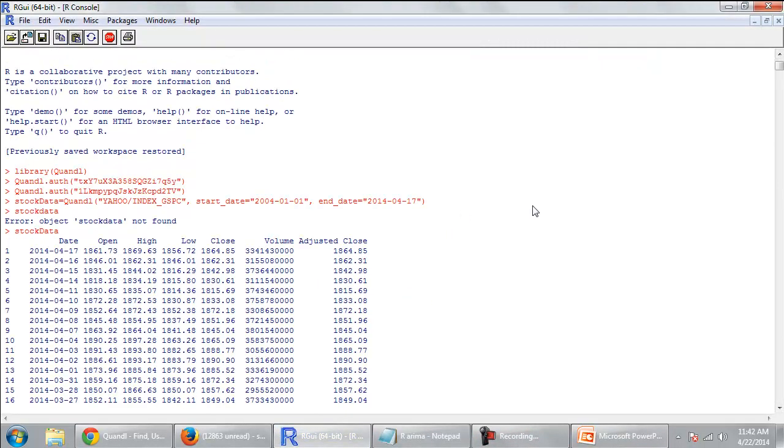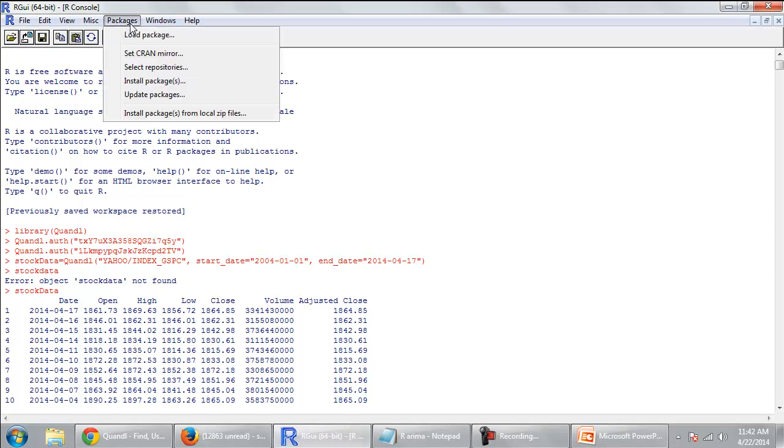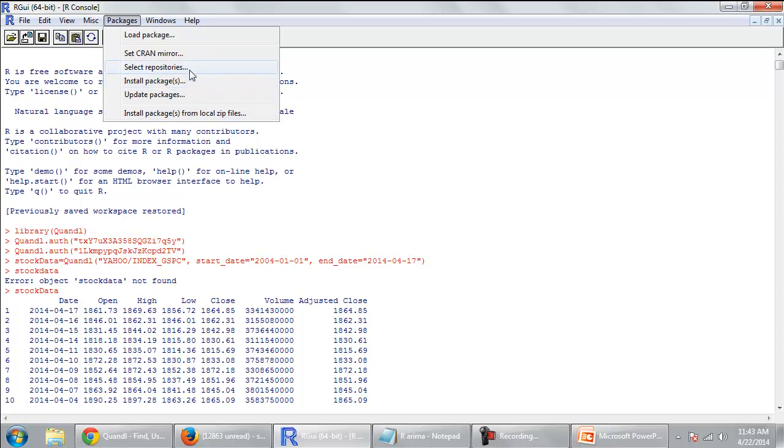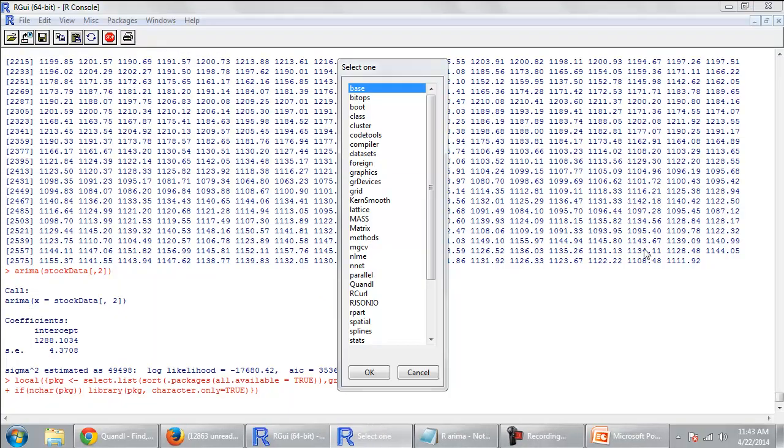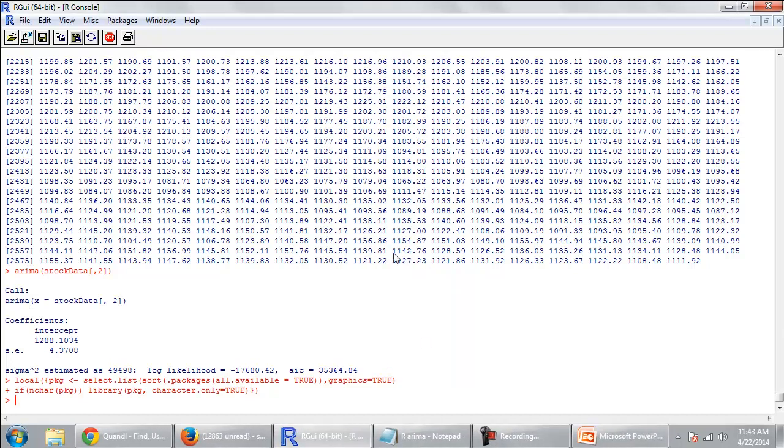So I did the same and this got installed in the packages. So it's coming here. Q-U-A-N-D-L in my packages.